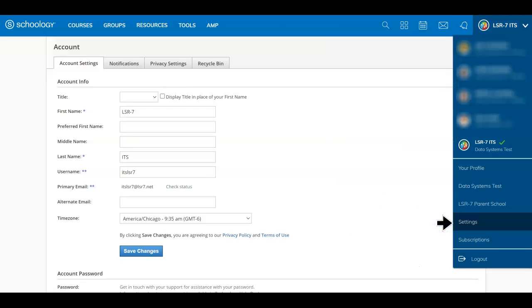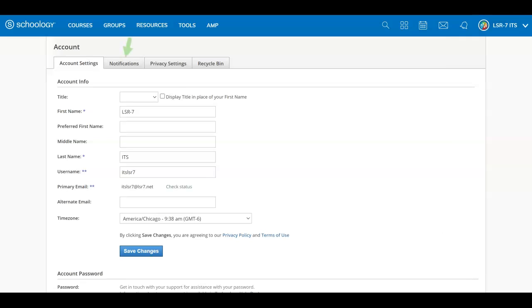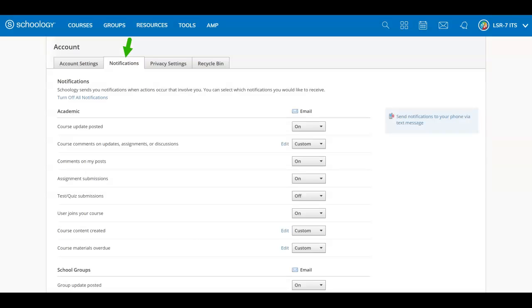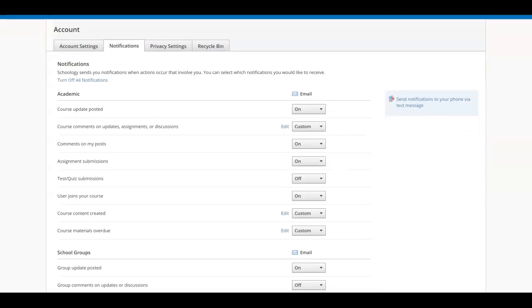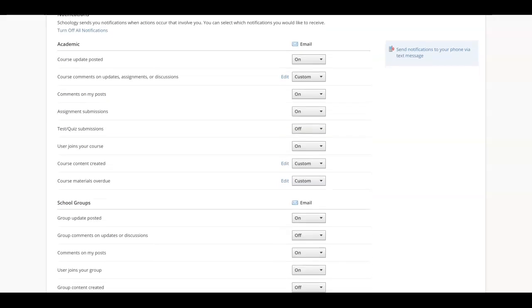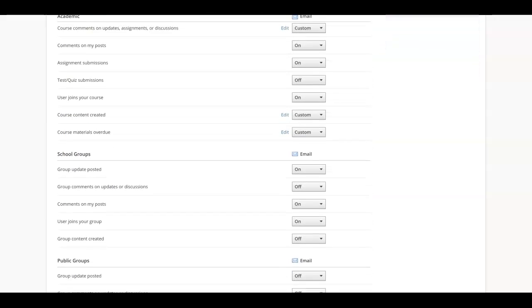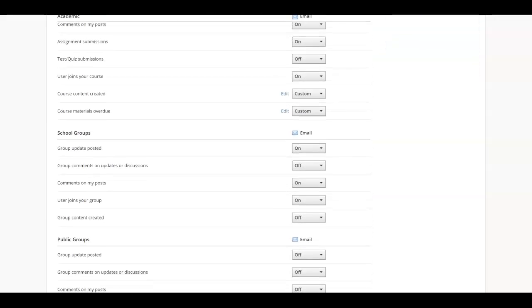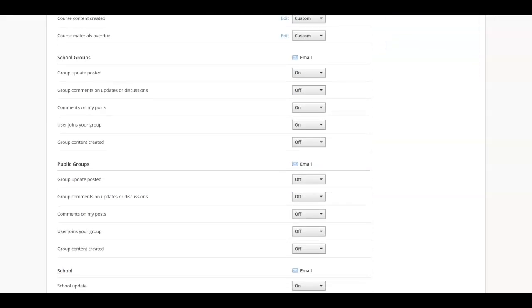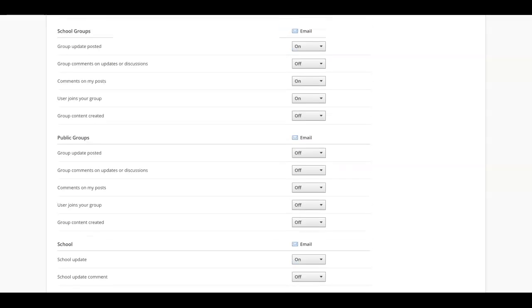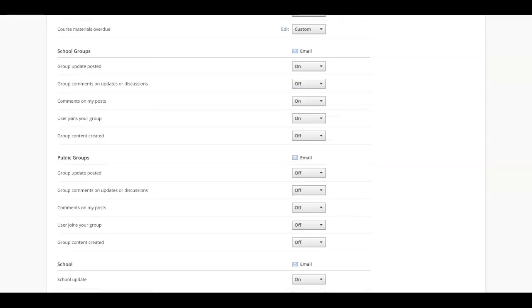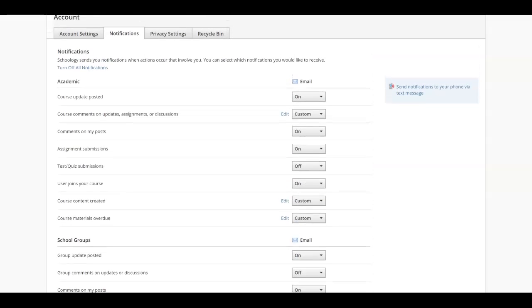To adjust email and text notifications, head to the settings area then select notifications. Here you can enable notifications to receive emails and text about specific activity from courses and groups in which you're enrolled, your school, and your personal activity.